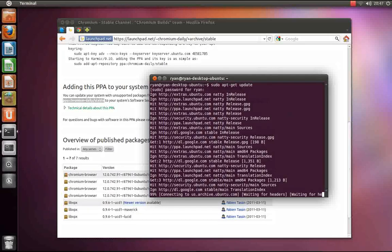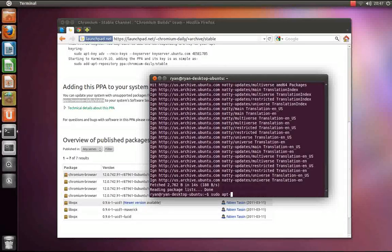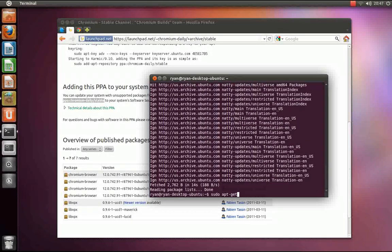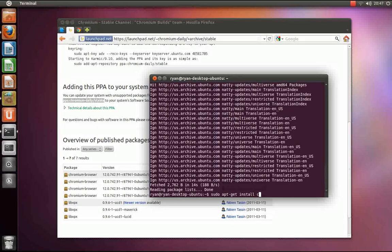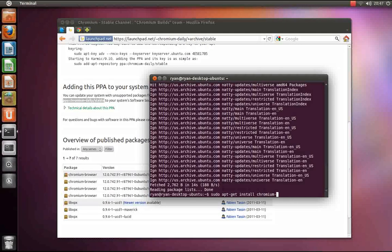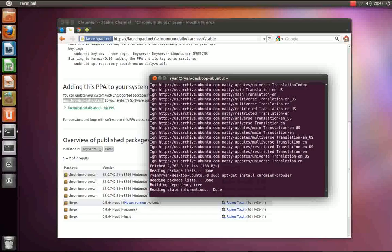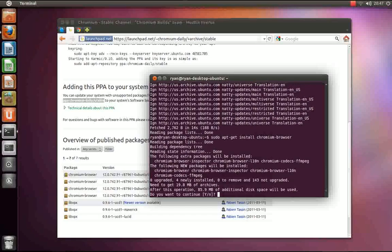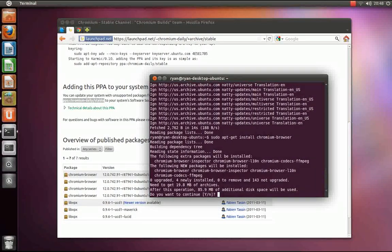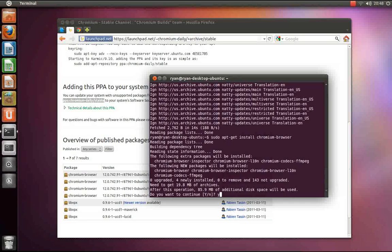Then type in sudo apt-get install chromium-browser. This will pull in about 20 megabytes of archives.